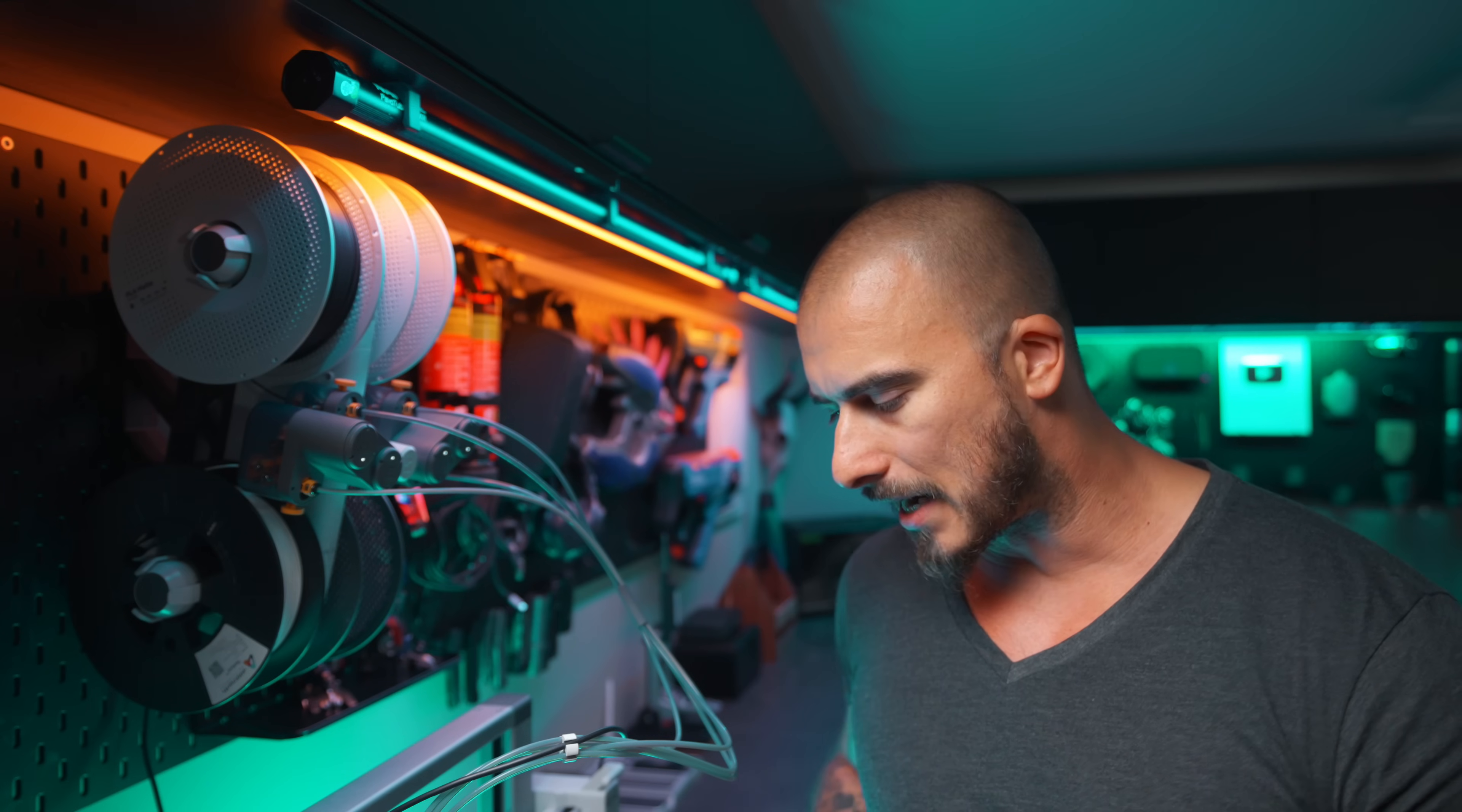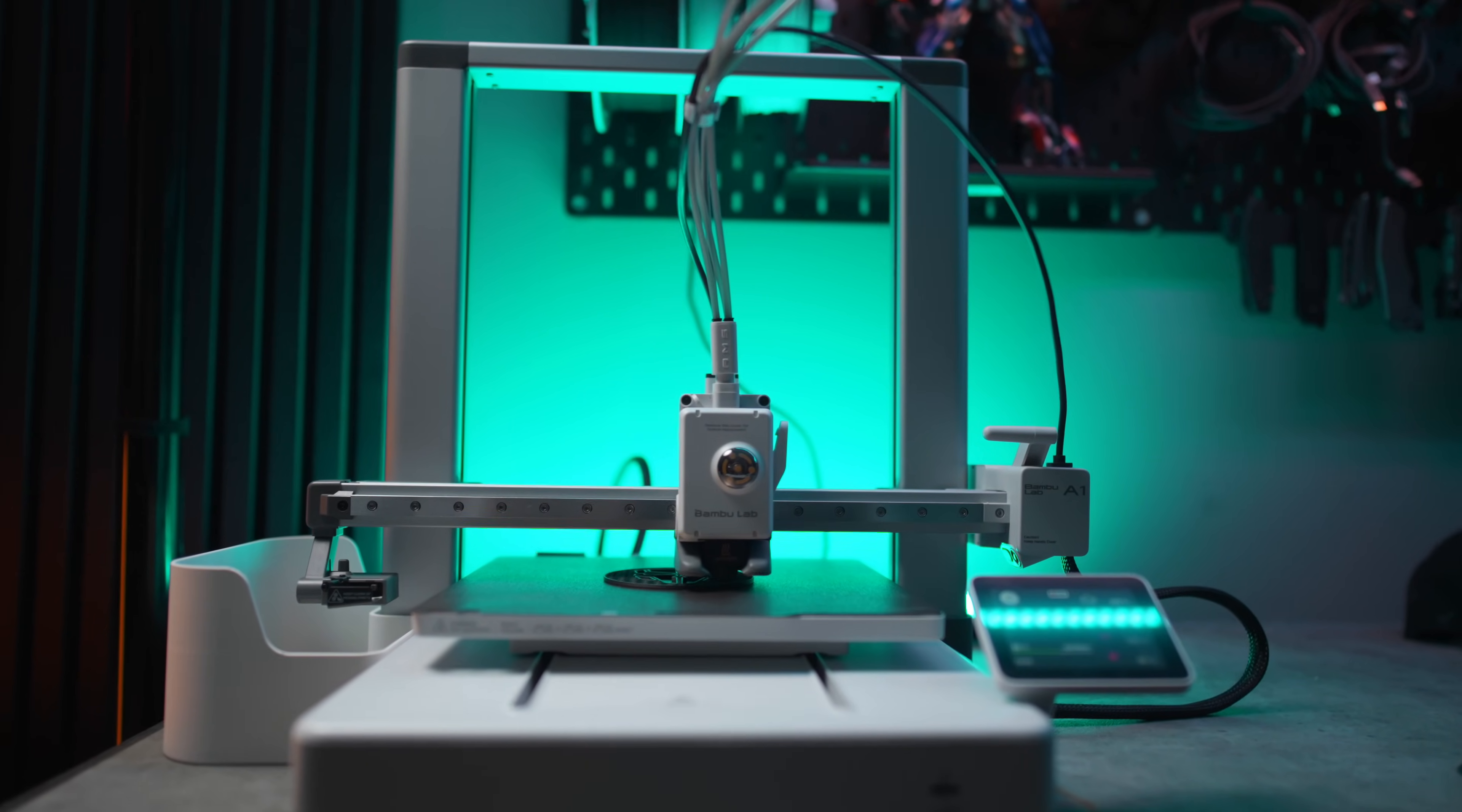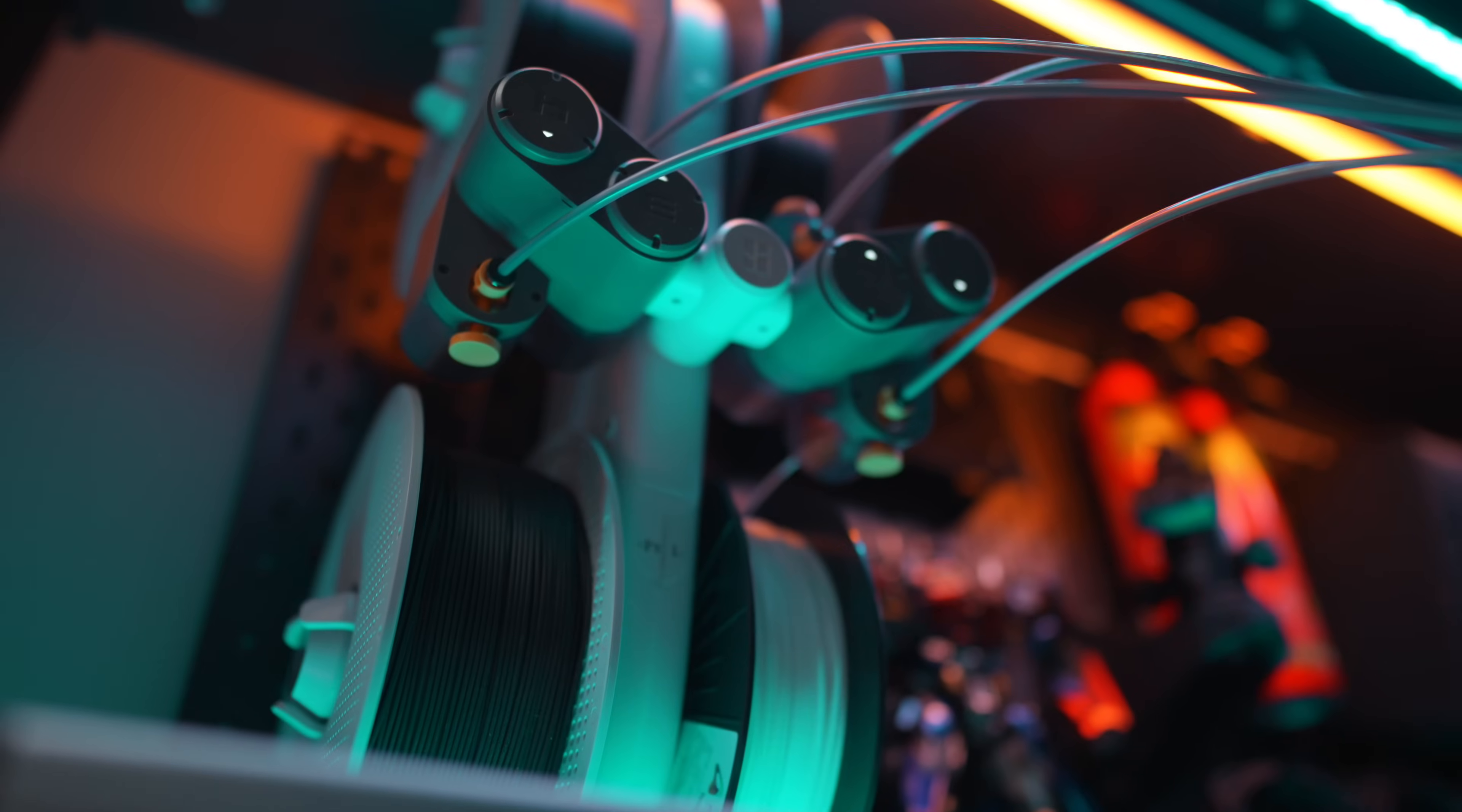If you're looking into buying the A1, you have two different options. One is to purchase a standalone model, which is basically just going to give you the printer. But the second option is to purchase a combo version that I got right here, which includes the AMS. AMS stands for Automatic Material Switcher.